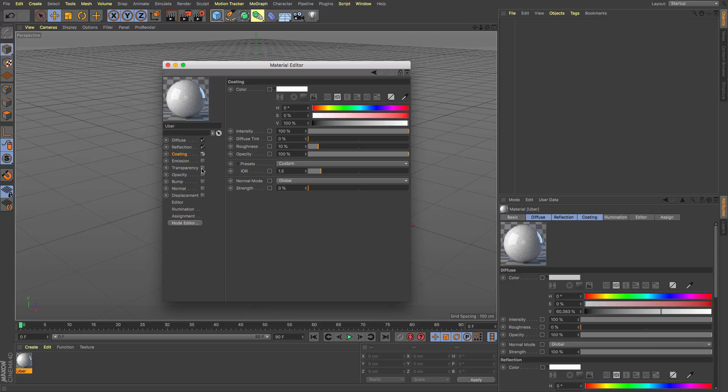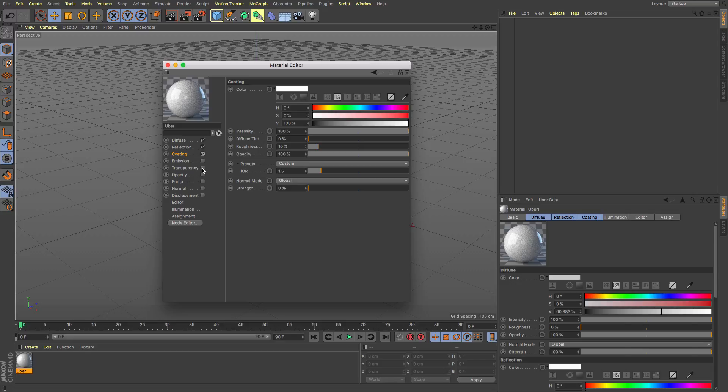Transparency so making an object transparent so glass things like that something that you can see that has angles of refraction. Opacity now that is not transparency but it's more like alpha so actually removing parts of the image instead. And then our ones that we know our bump map our normal map and our displacement.